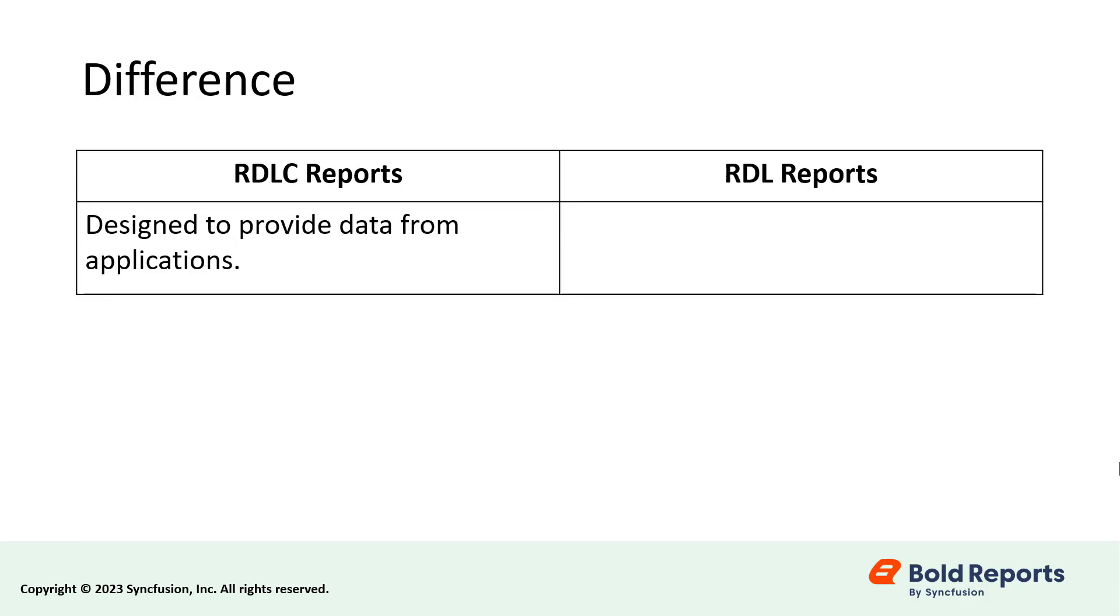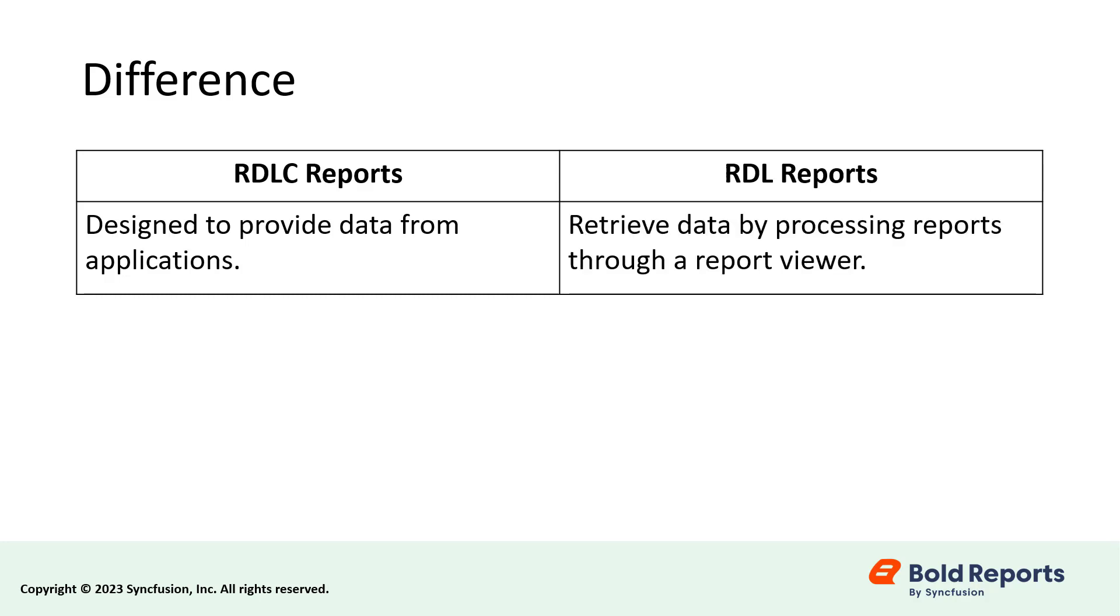The main difference between RDLC and RDL reports is that RDLC reports are designed to provide data from applications. RDL reports, on the other hand, retrieve data by processing reports through a report viewer.